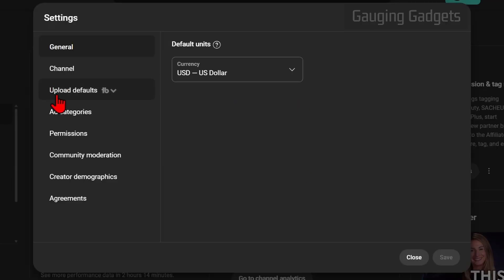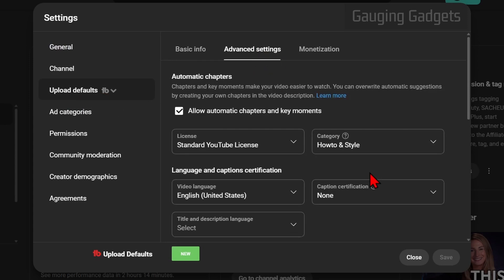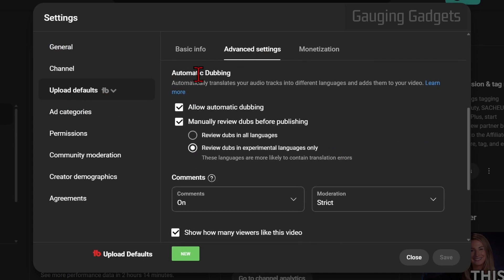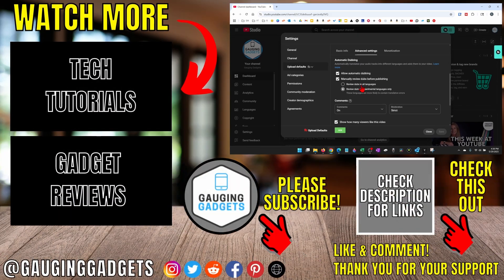Once the settings open, go to Upload Defaults, then Advanced Settings, scroll down, and you'll see Automatic Dubbing. From here, to completely disable automatic dubbing on your channel, simply untoggle Allow Automatic Dubbing. But you can also change it so that you have to manually review all the dubs before they're posted by selecting Review Dubs in All Languages, and then you'll have to manually review them before they're automatically posted.